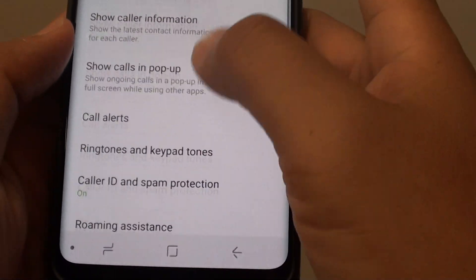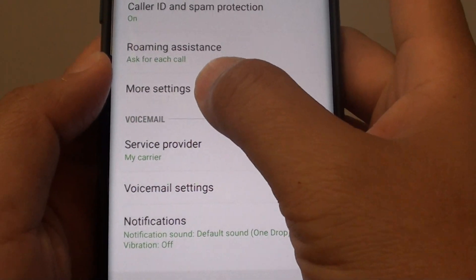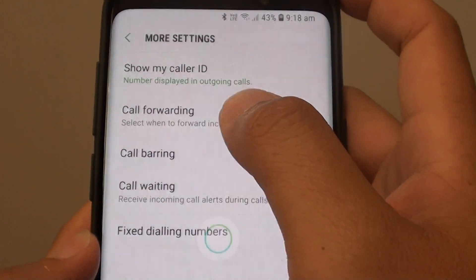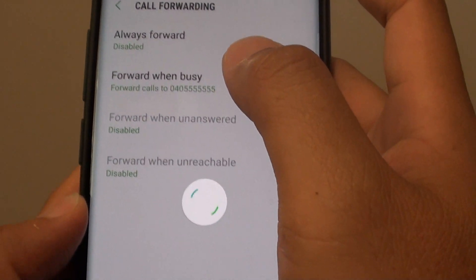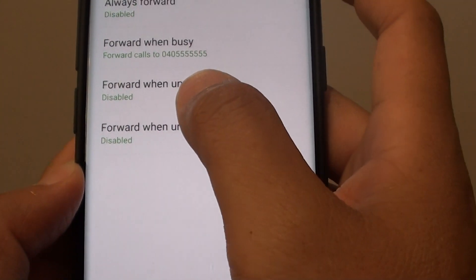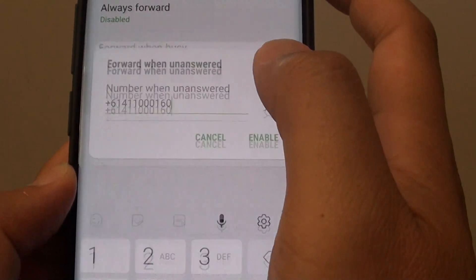Next go down and tap on More Settings. Then tap on call forwarding. Now tap on forward when no answer.